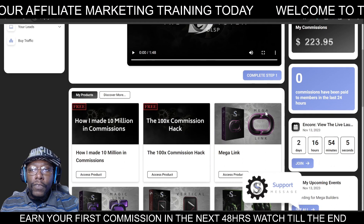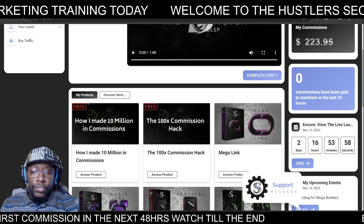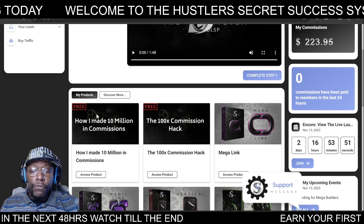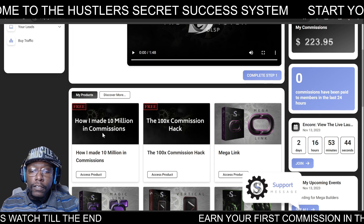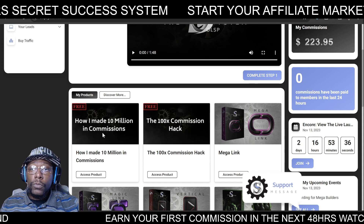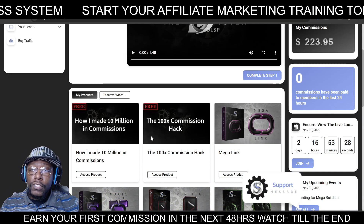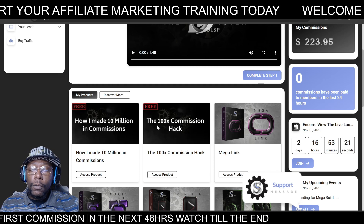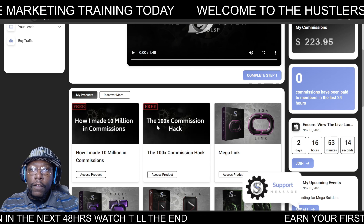As you make your way down you'll see the 'My Products' section, which shows you what you have access to depending on your level. For free you get the 'How I Made 10 Million in Commissions' video training by Wayne Crowe, who teaches you exactly how he made 10 million in commissions. If you want to go further, you also get access to the '100X Commission Hack' to learn how to take your business to the next level.